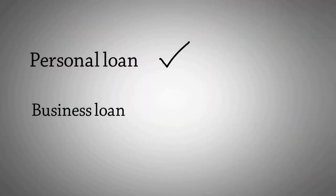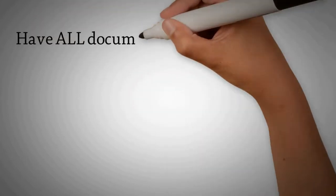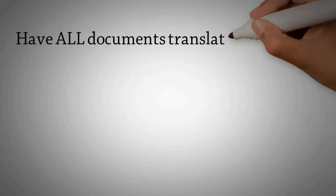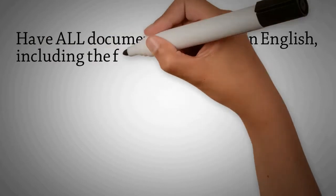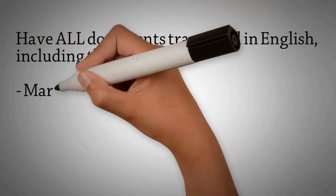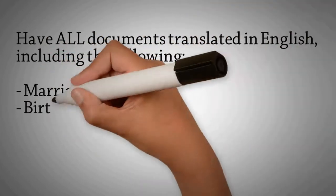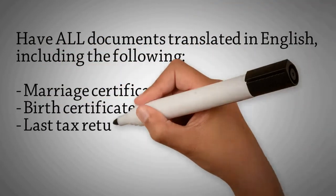Not from a business loan. Have all documents translated in English, including the following: marriage certificate, birth certificates, last tax return and more.